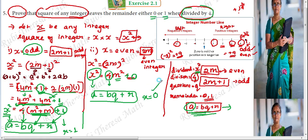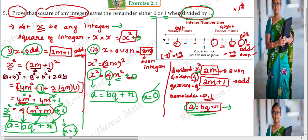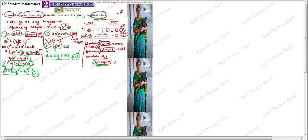So we have proved: when divided by 4, if the integer is even it leaves 0 as remainder, and if the integer is odd it leaves 1 as remainder. Thus, the square of any integer leaves a remainder of either 0 or 1 when divided by 4. This completes the proof.